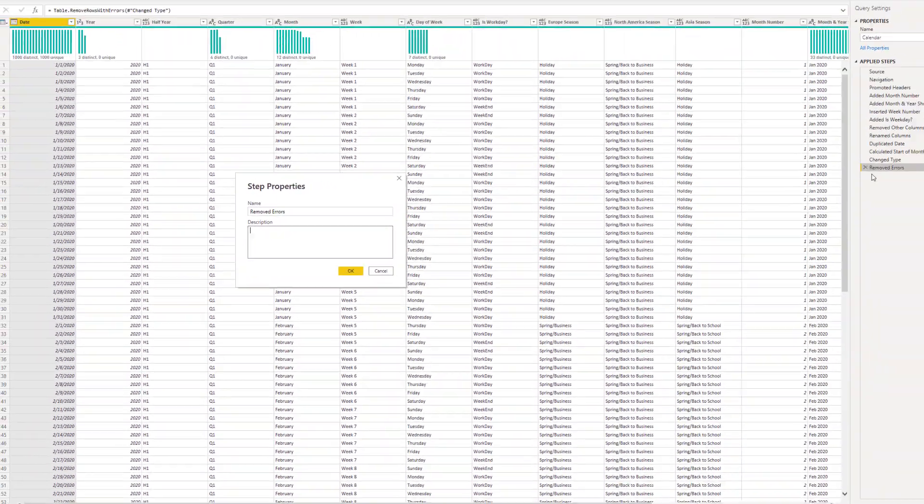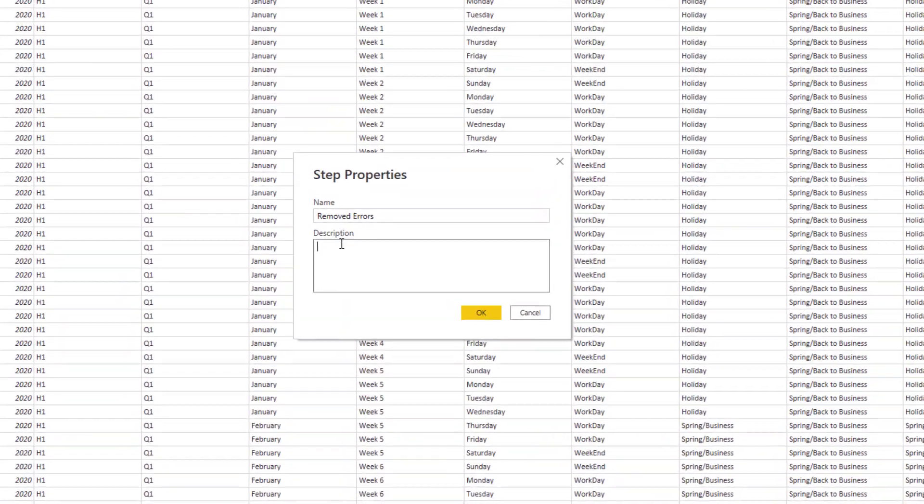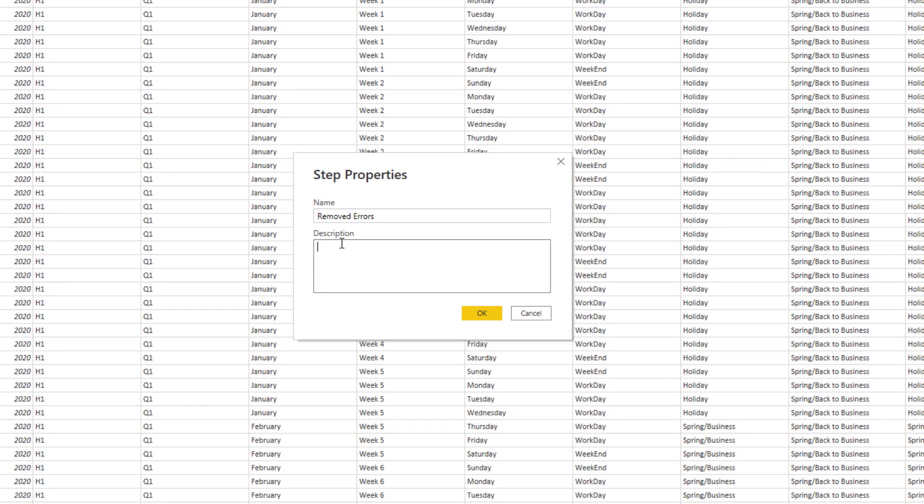Honestly, I would prefer it if I could actually right-click and have an option specifically for notes, but let's go ahead and add some notes into here, and I'll type this in. Click OK.